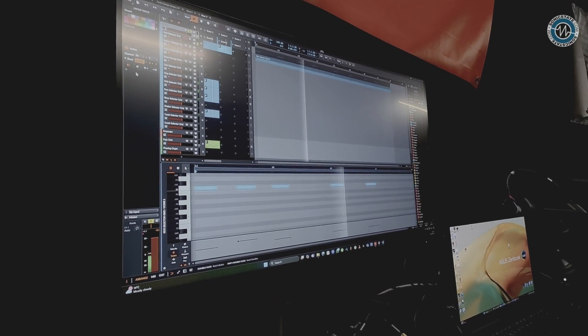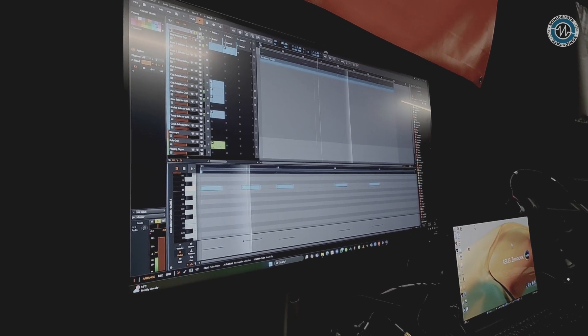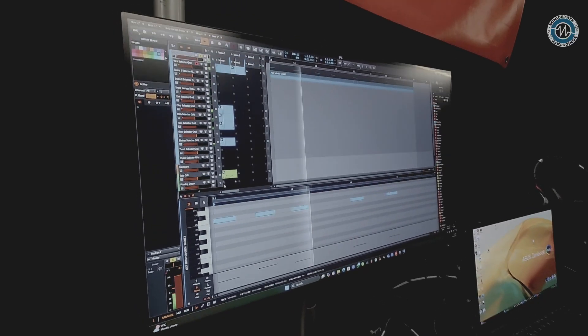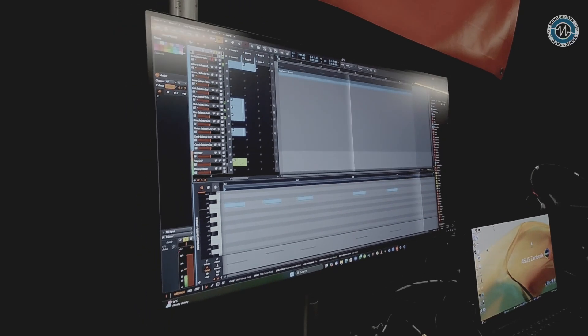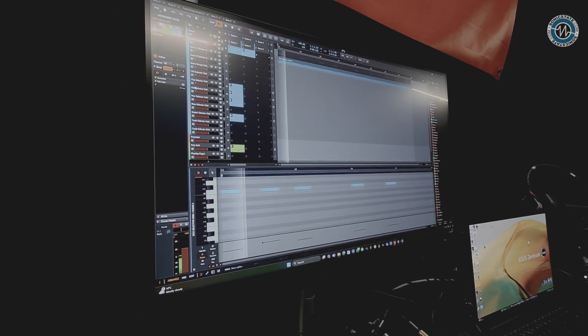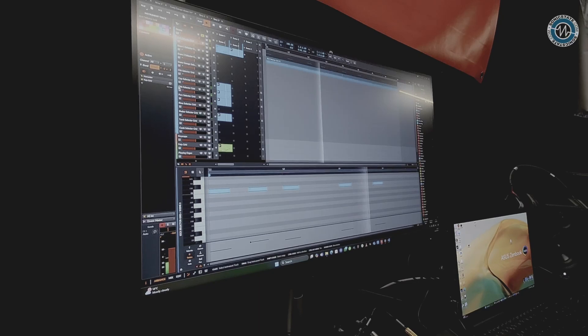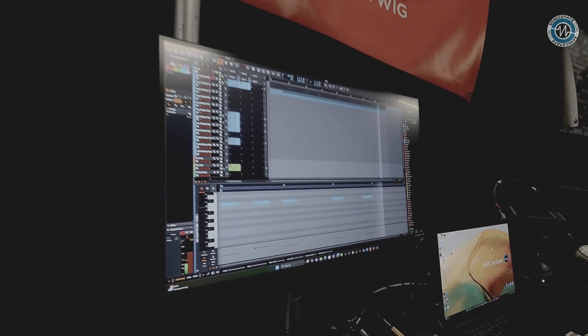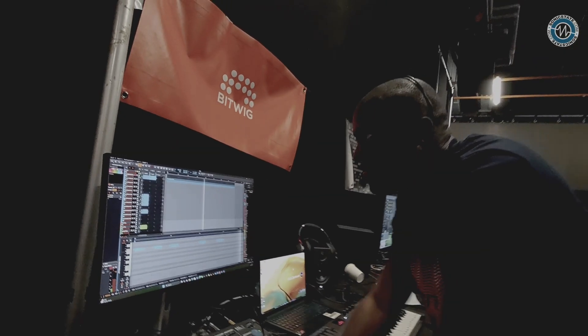Amazing. Well, thank you very much for showing us through Bitwig and your workflow. Looks really good. All right, thanks mate. Nice one, take care.